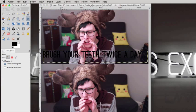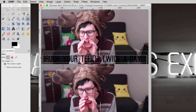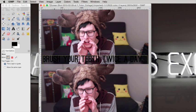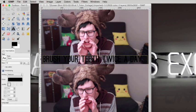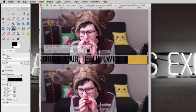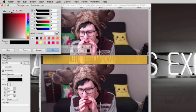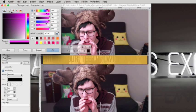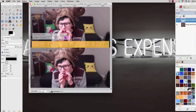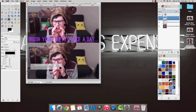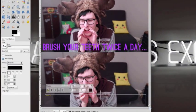Move it around to wherever you think looks good. Make it whatever colour you like, but obviously not the same as the background because you won't be able to see it. Then just add the next caption and do the same for that one.